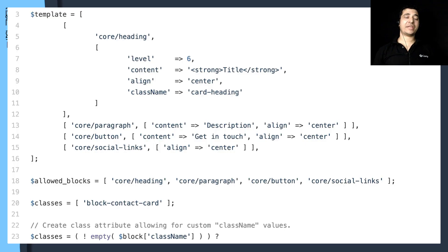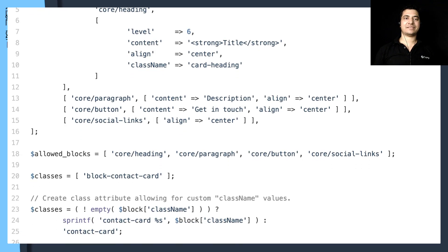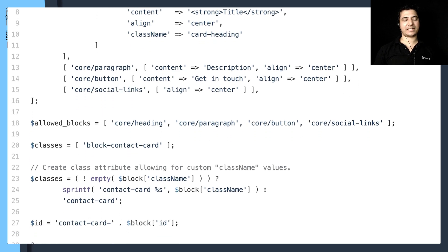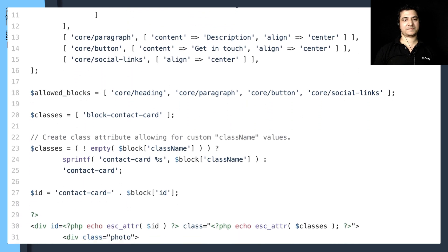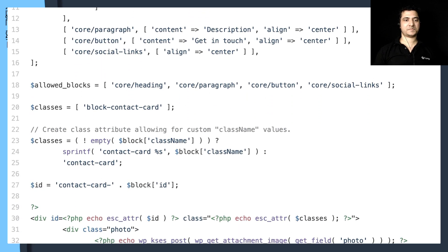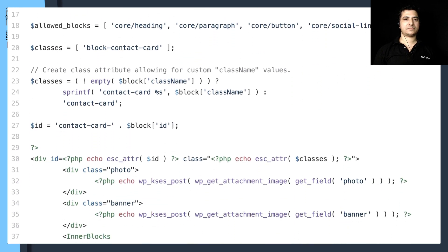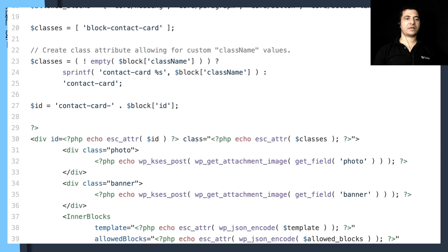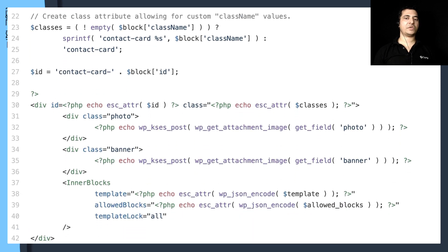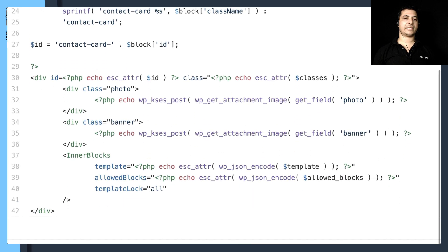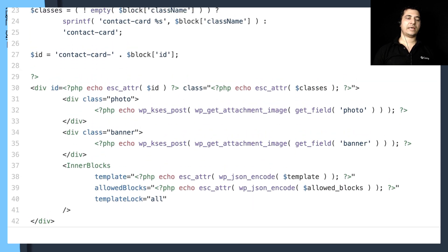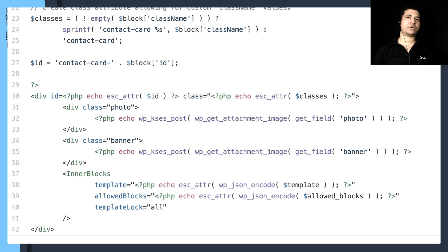If you put everything together, this is how it looks. You've got your classes, the template being used, getting the image, and then the inner block. That's how your block template looks.